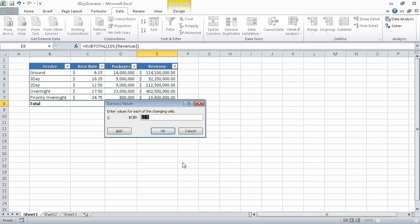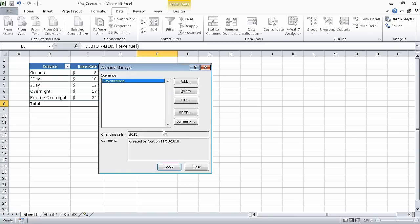We're done specifying the cells we want to use in the scenario, so we can click OK. And when we do, Excel displays the Scenario Values dialog box. In the value field, type 13.2, and then click OK.